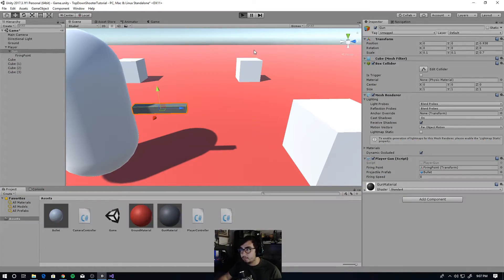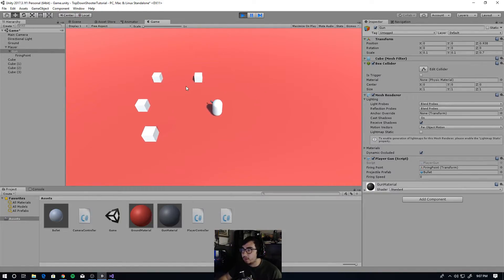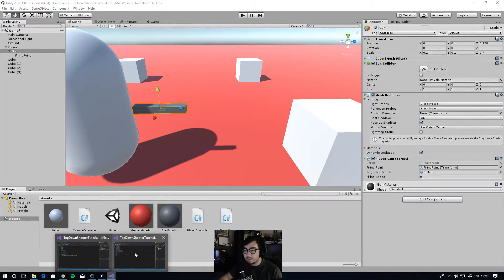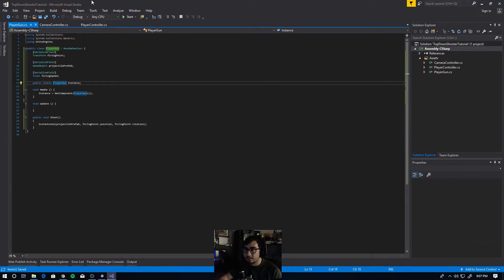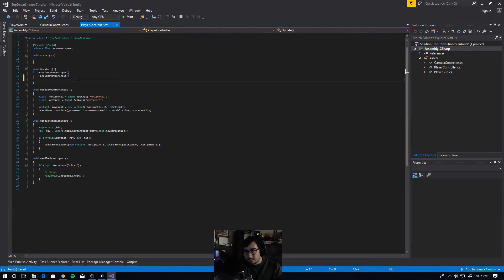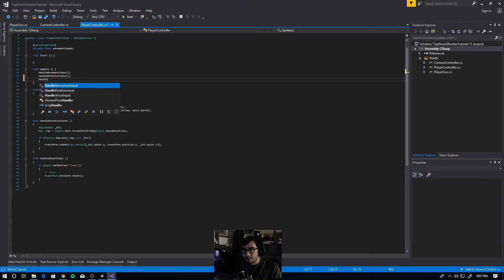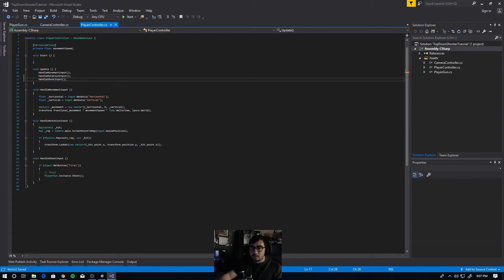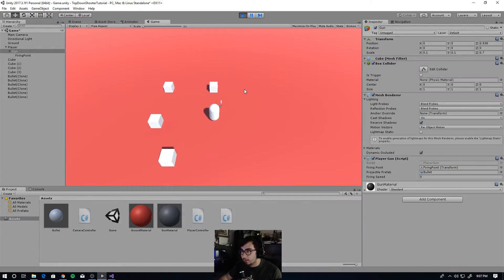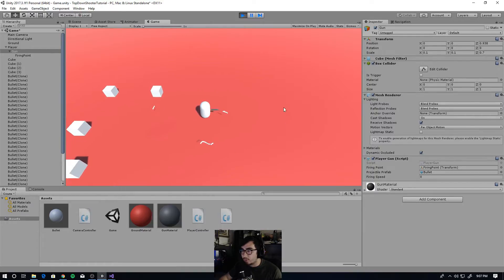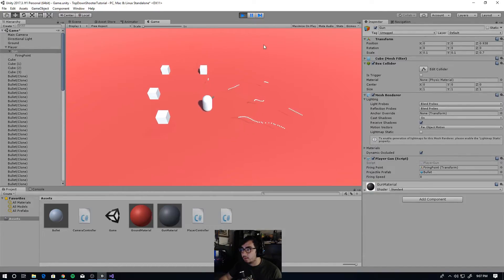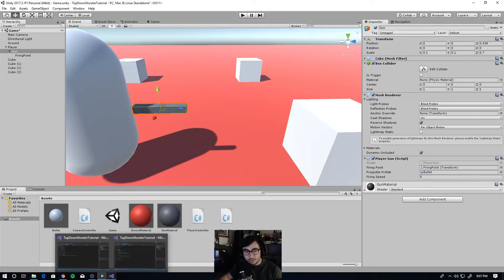Let's hit play. We always do this — in the player controller we didn't call HandleShootInput. So in the Update function of PlayerController, type HandleShootInput(). That should work. Let's hit play again, and now every time you left click or hold down you'll spawn a bunch of bullets — that's working well.